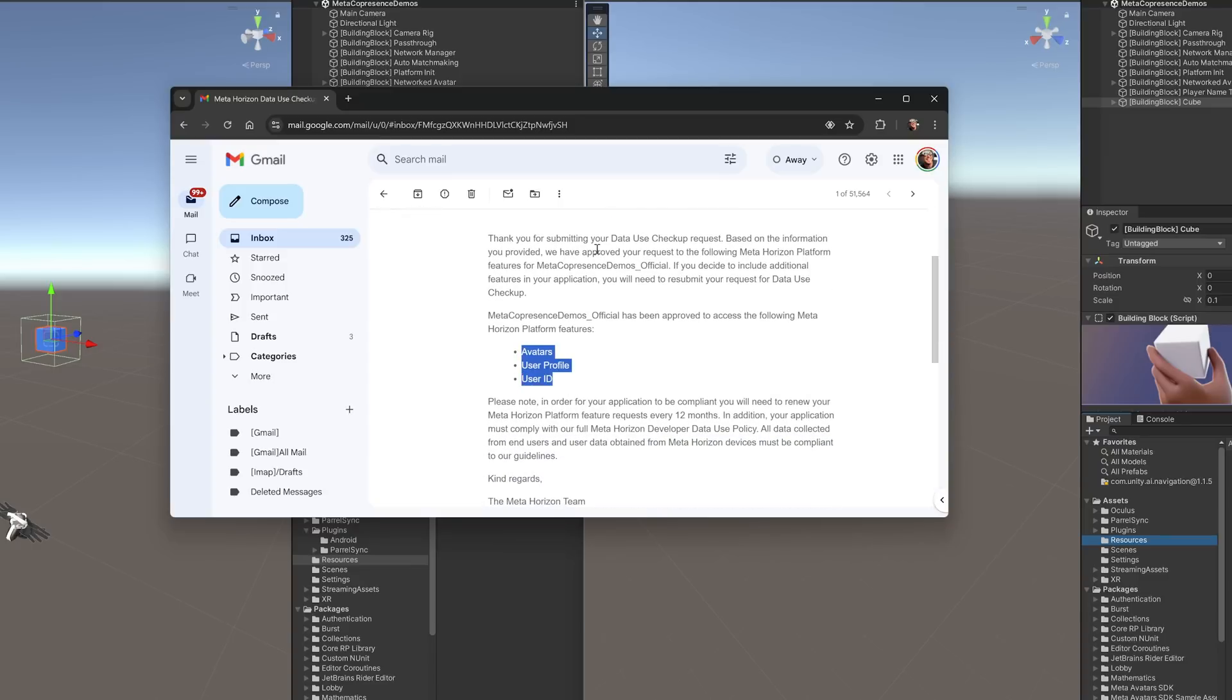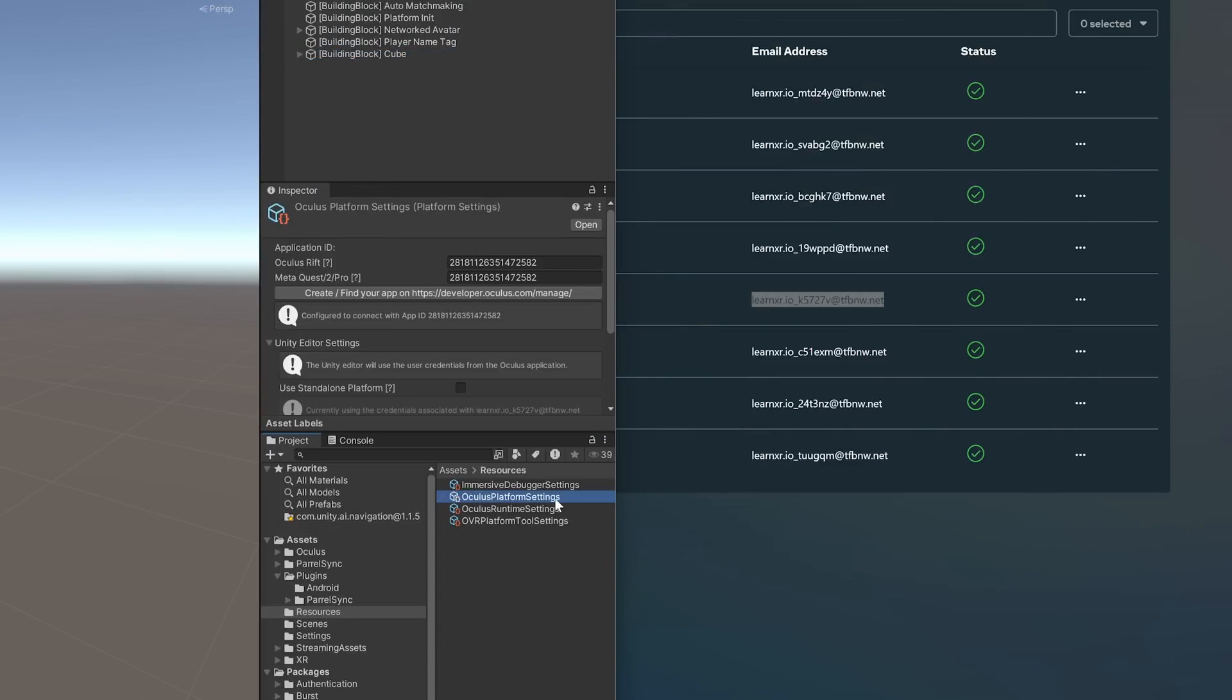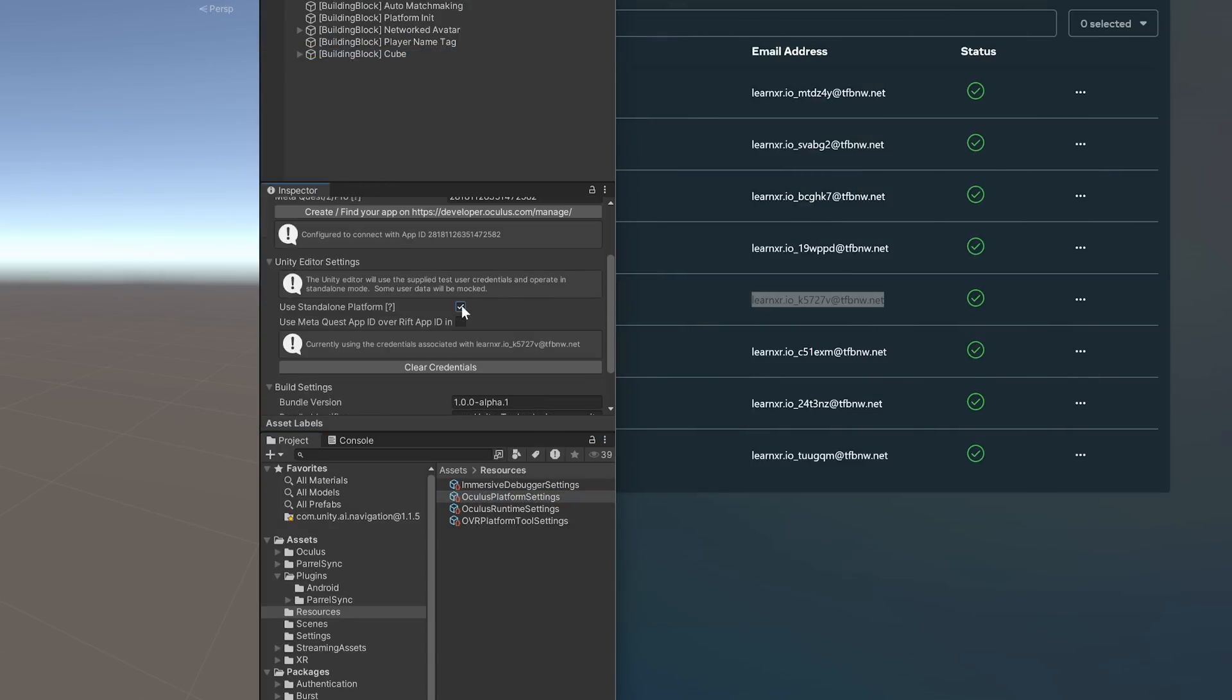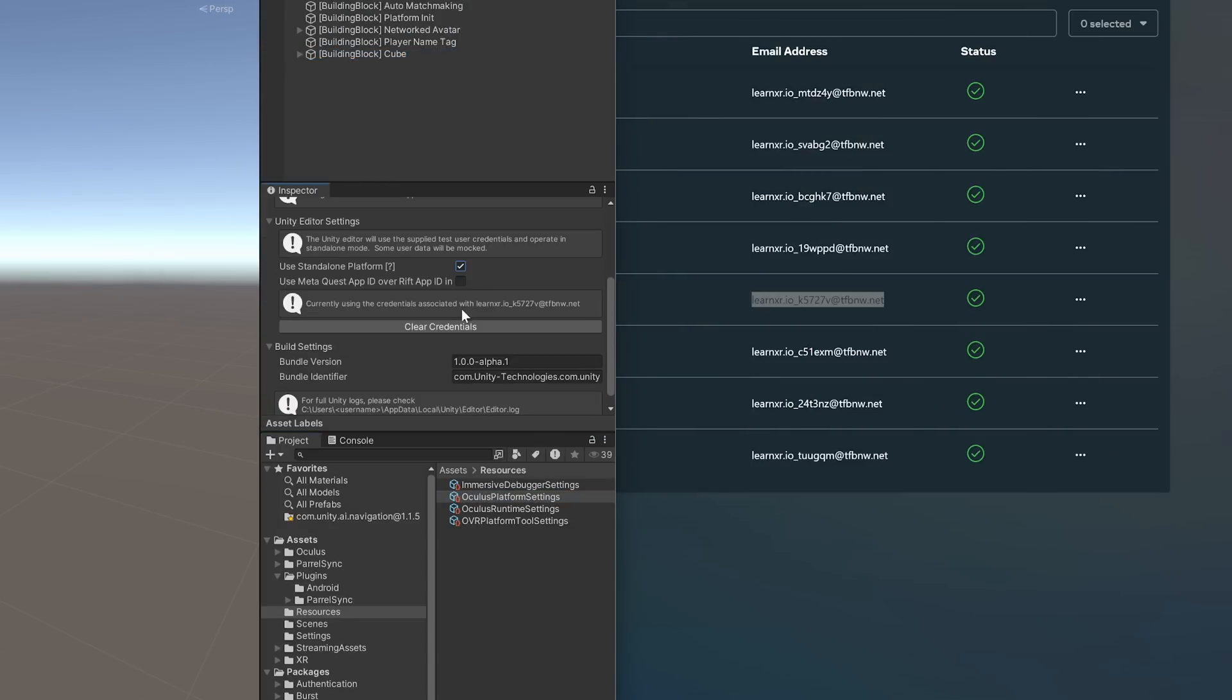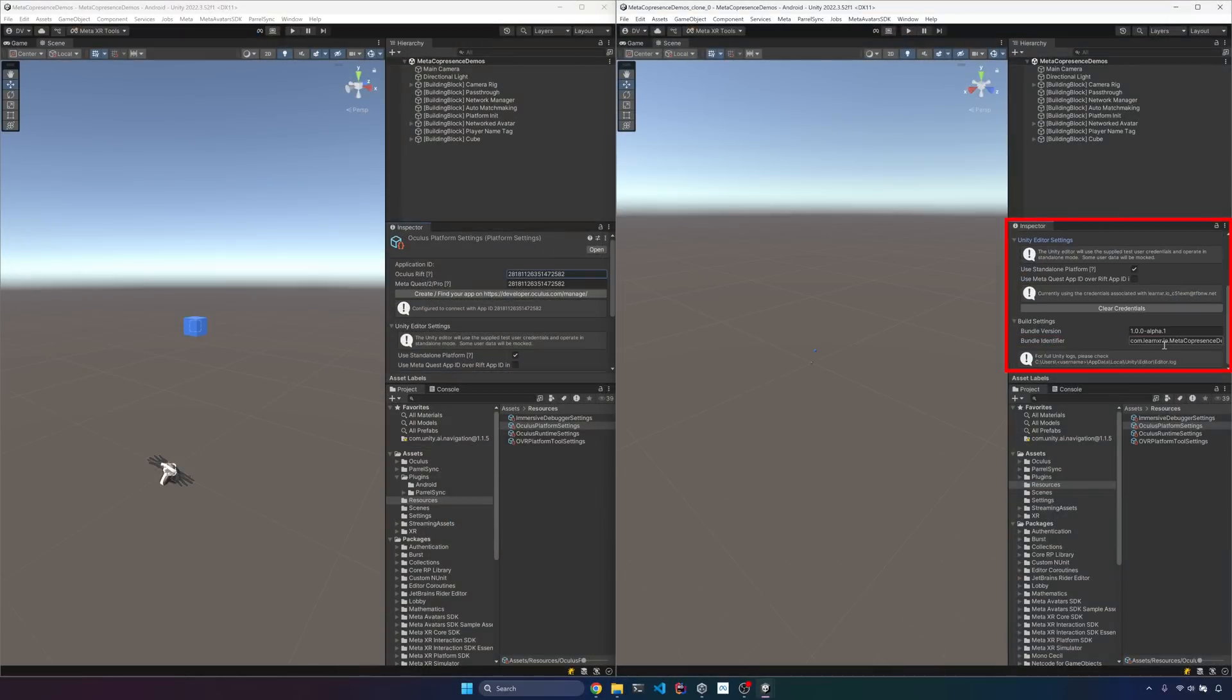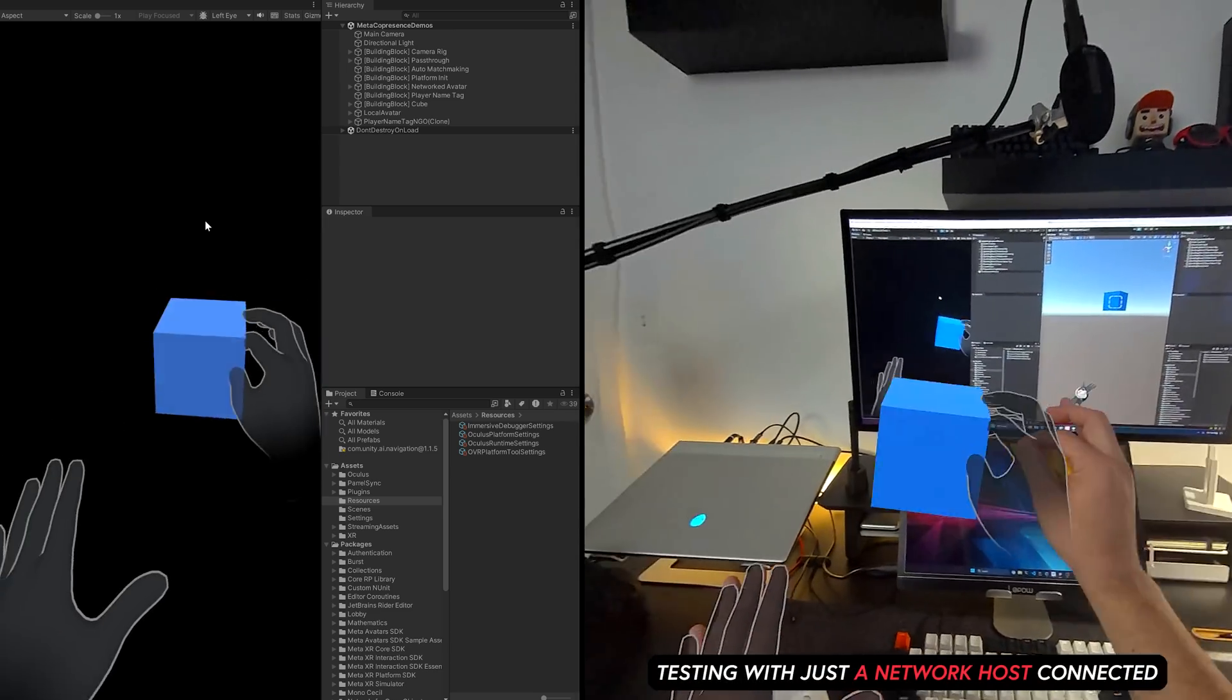So if you go back to Unity and go into the Oculus platform settings, let's make sure that you have a user in the credentials here. I'm going to be using the one that has an avatar. So I'm just going to go ahead and type the email as well and the password. Then once you're ready to go, make sure that the other instance also has another test user.